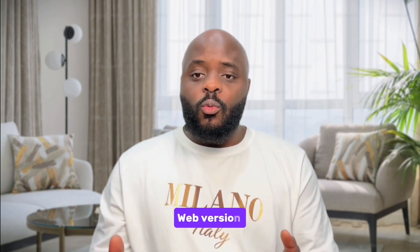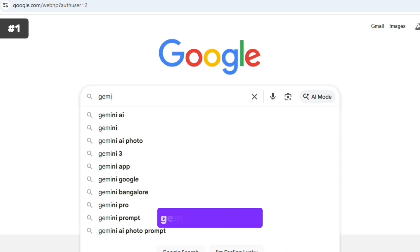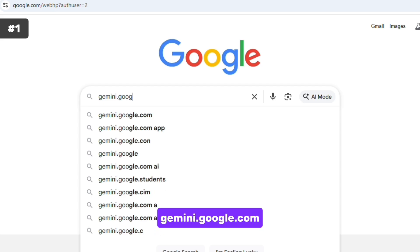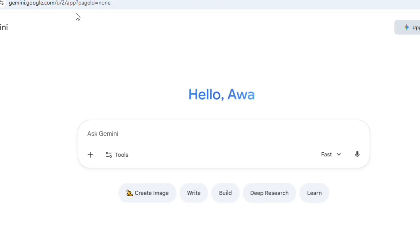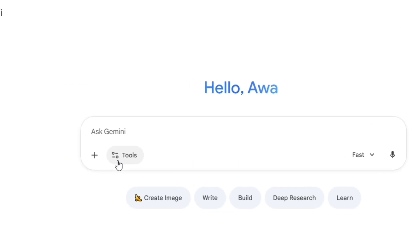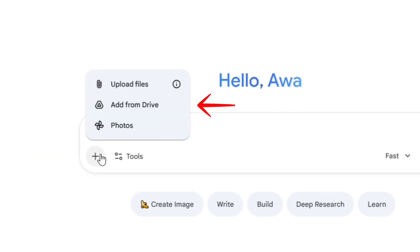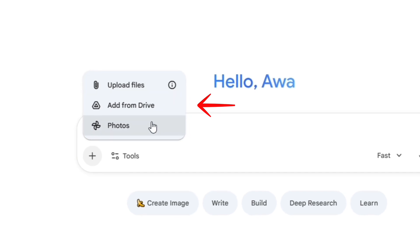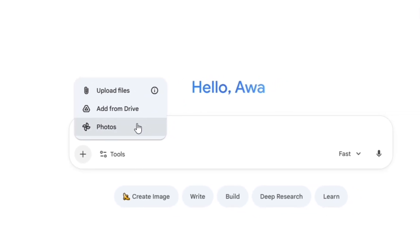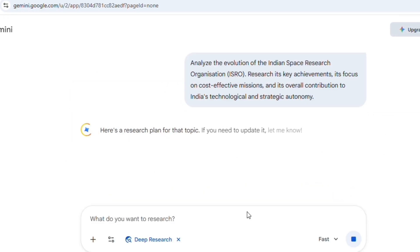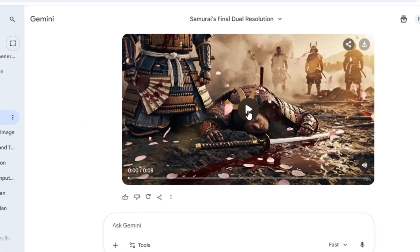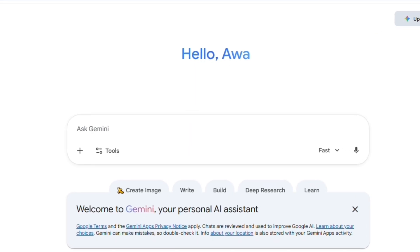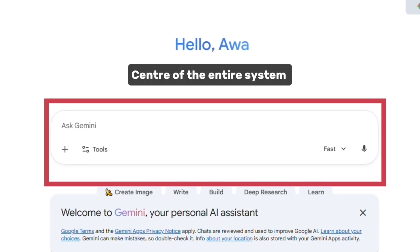The easiest place to start is the web version. Open your browser and go to gemini.google.com. Once you sign in with your Google account, the full interface opens up. This is where you upload videos, documents, images, and notes — everything. It's also where Canvas lives, where you can run deep research, generate images, short videos, and create structured projects. Think of this as the center of the entire system.